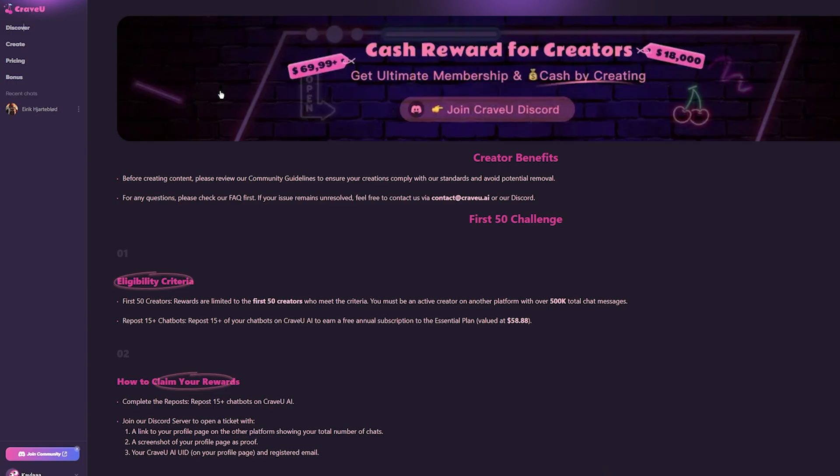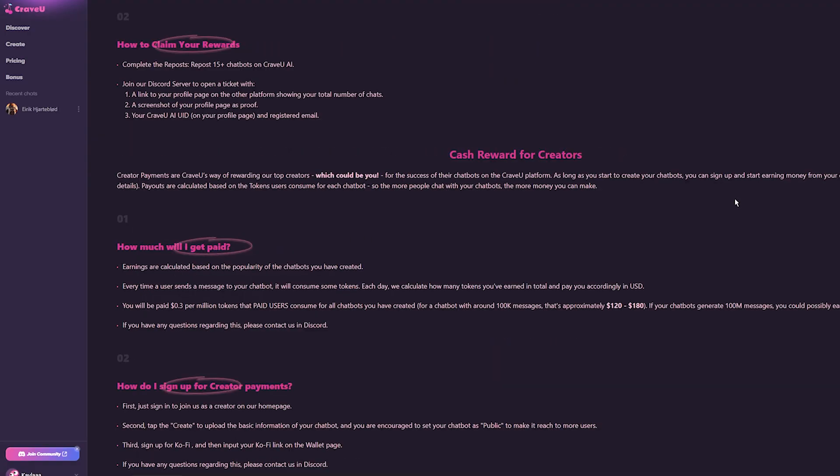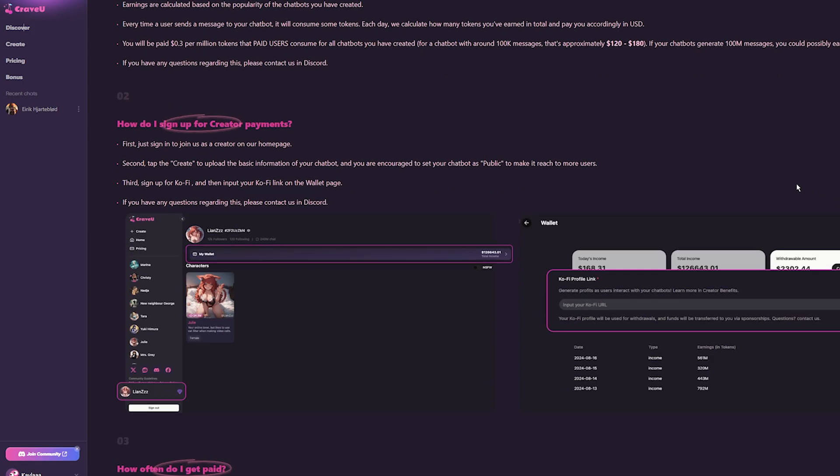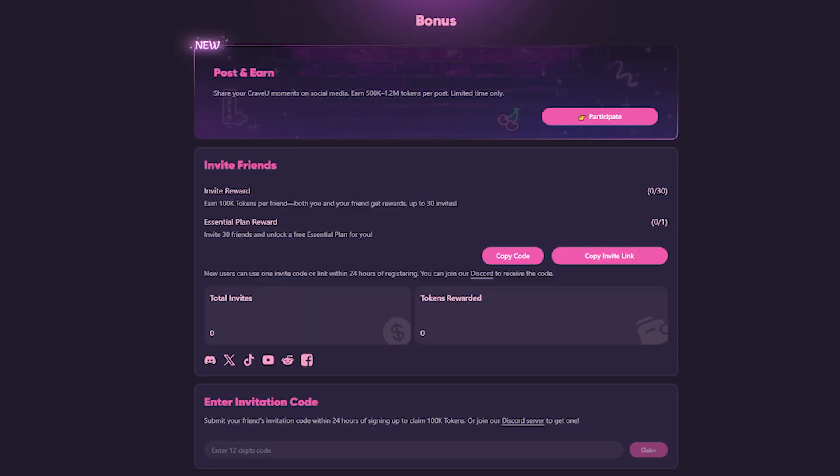They also have cash rewards for creators. So there are also ways you can even earn money from them and their subscription. That's pretty cool. If you like creating characters, this will definitely be a good fit for you. They offer three payment plans: Essential, Pro, and Ultimate. Prices vary, but as previously mentioned, there's a way you can get that for free. Under the bonus, if you invite 30 people, they will award you with an essential plan that's more than enough to chat with characters, in my opinion.